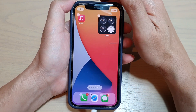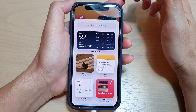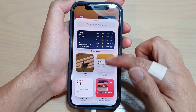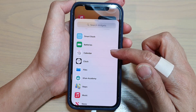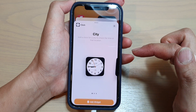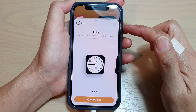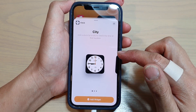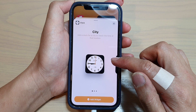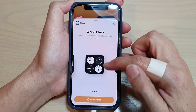Then tap on the add button at the top. In here, you want to swipe down and tap on Clock. And then in the clock widgets list, you want to swipe across and find the world clock widget.